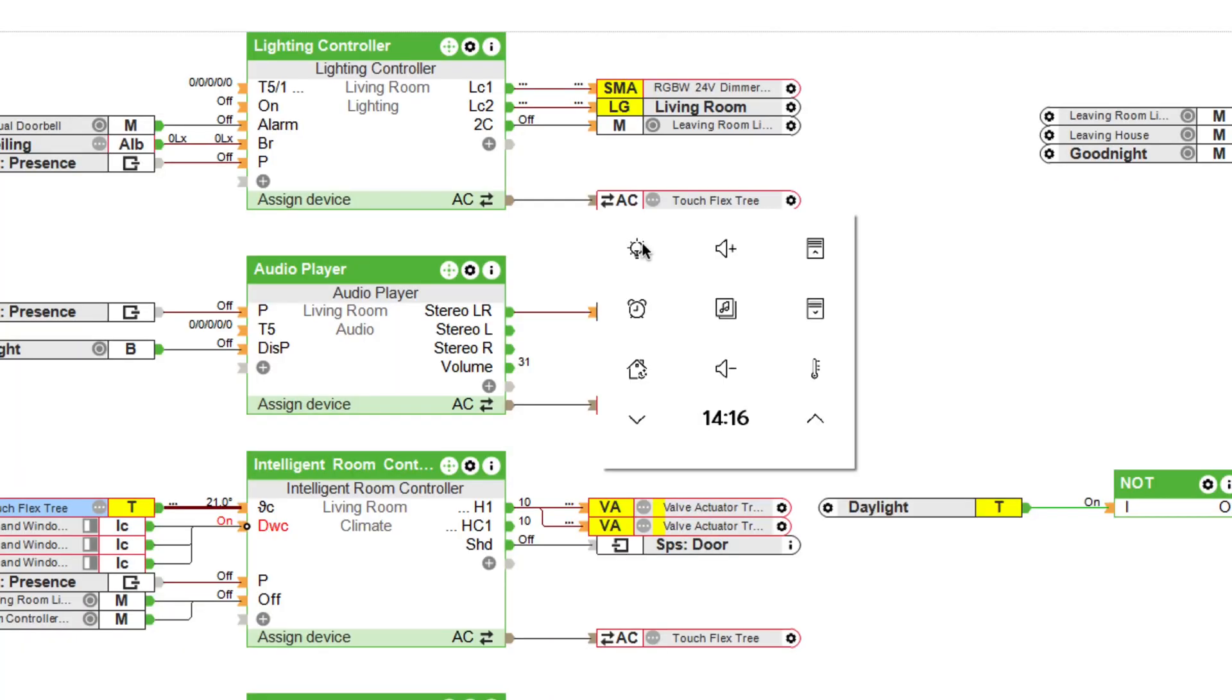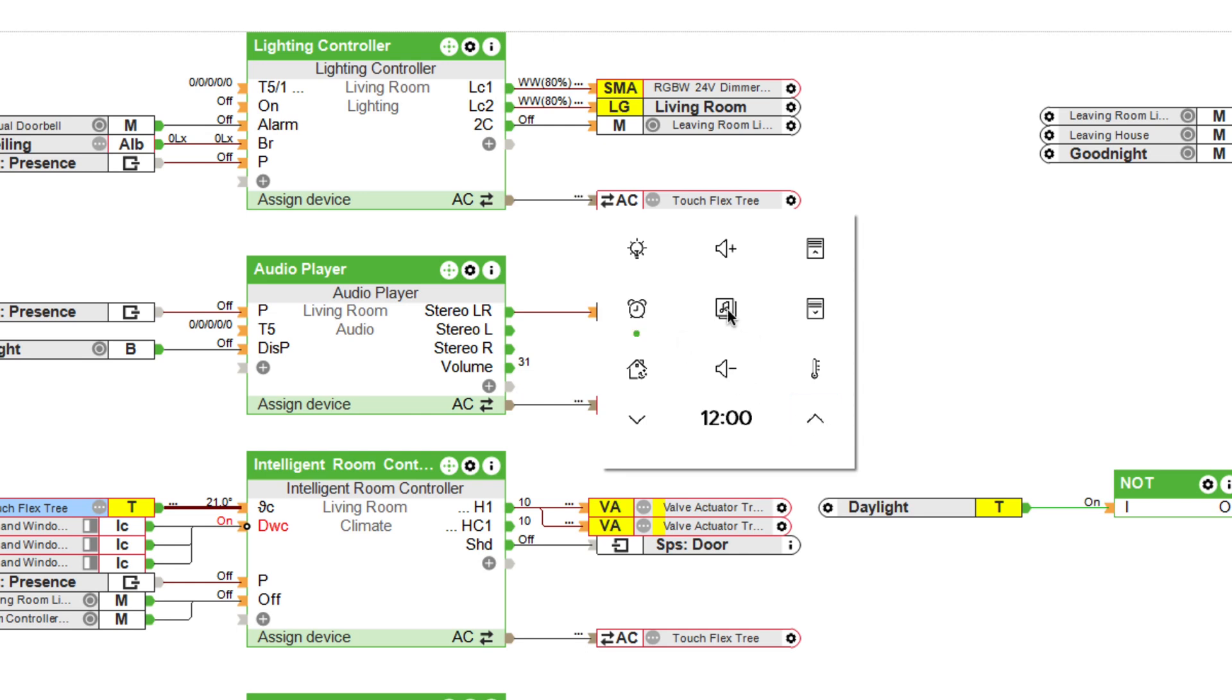And, as usual with Loxone, the whole thing can of course be tested extensively with the help of the simulation. We switch through the lighting moods, set the wake-up time, or activate the alarm clock. Switching through our music favorites, changing the room temperature, and letting us see if the night mode is active.